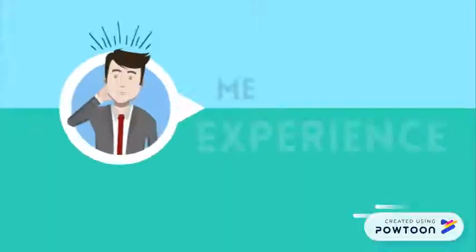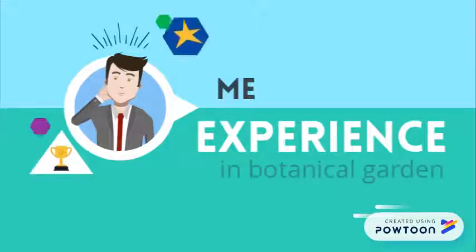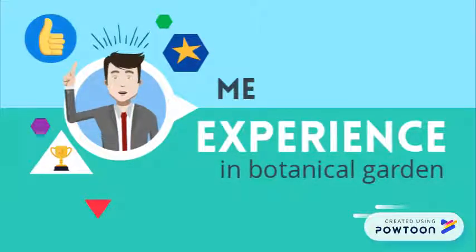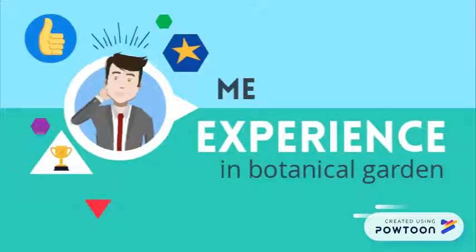Hi, my name is Kevin Alvarez and I talk about my experience in Botanical Garden. On 31 July, we went to the Botanical Garden with my course and the experience went good.